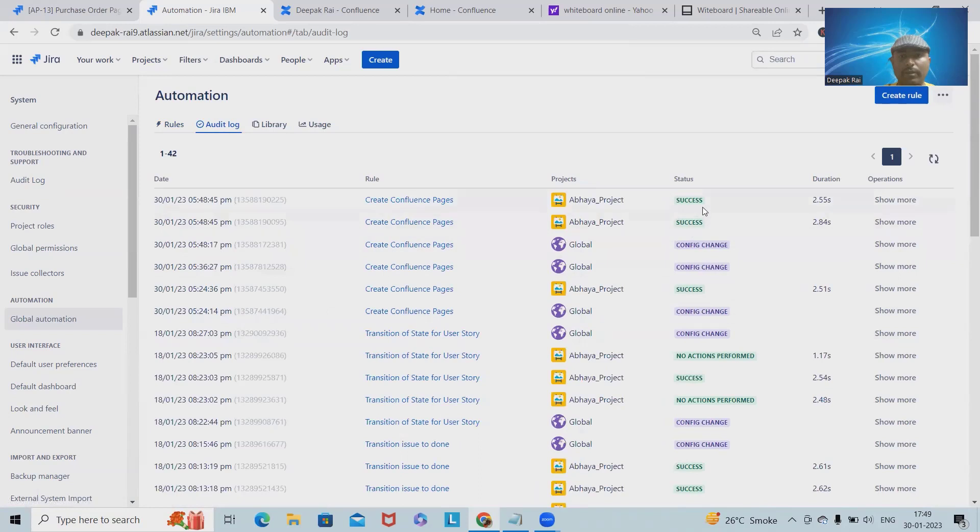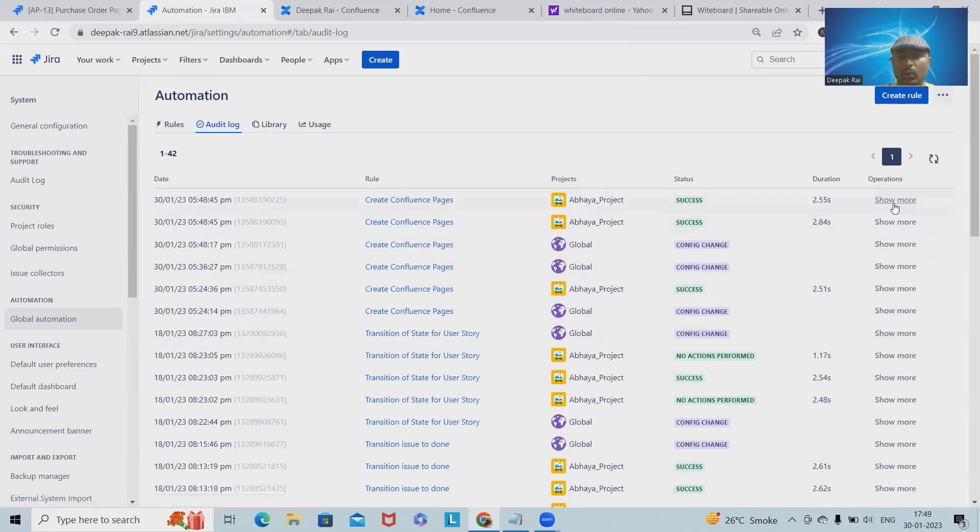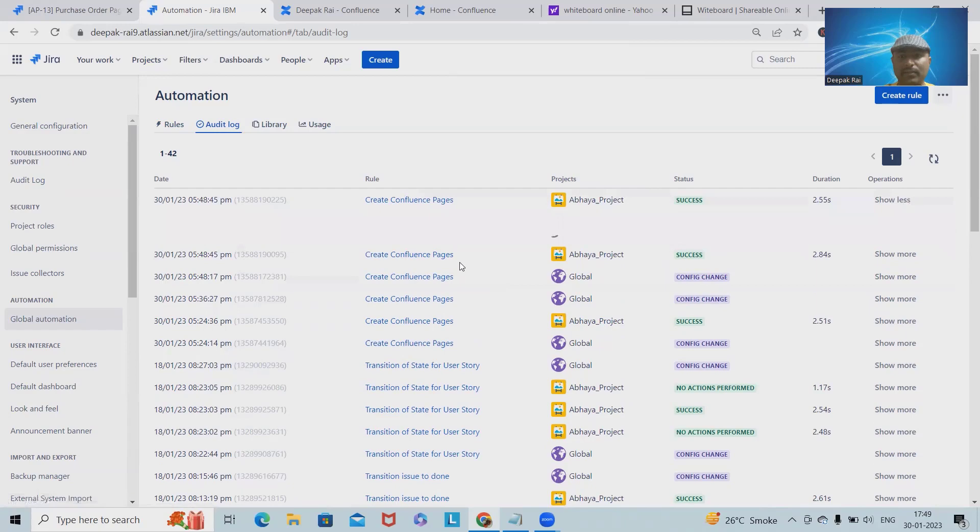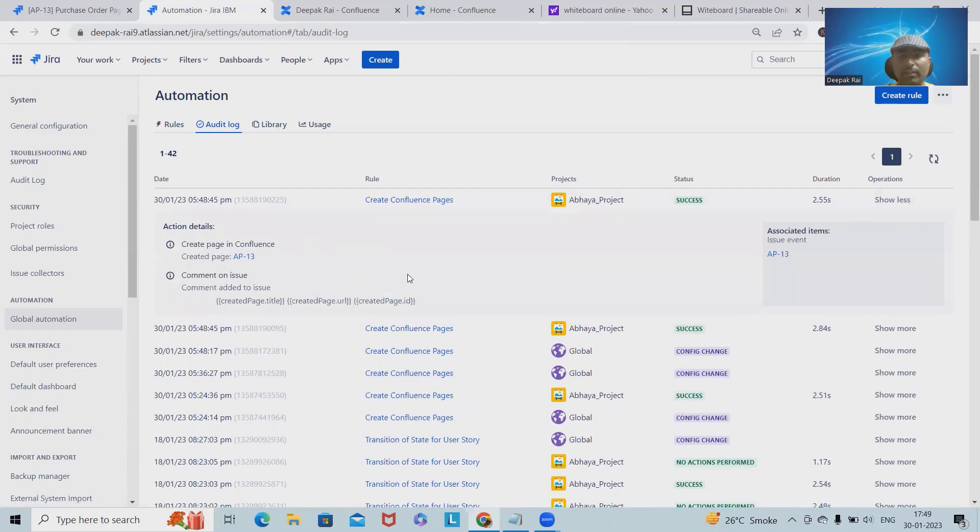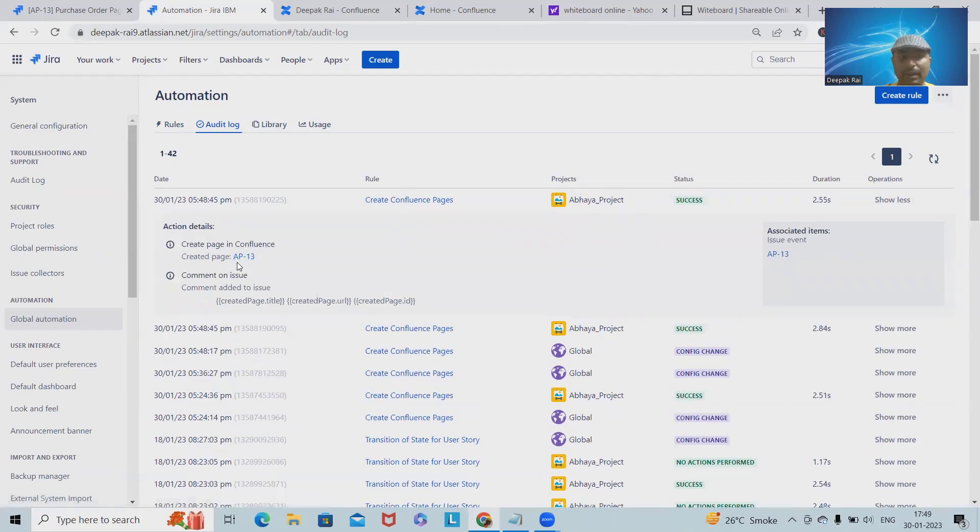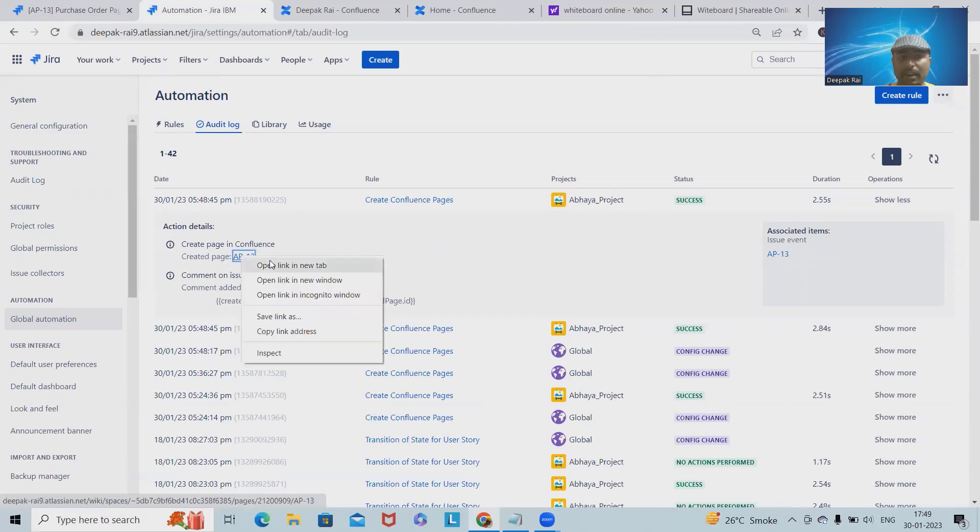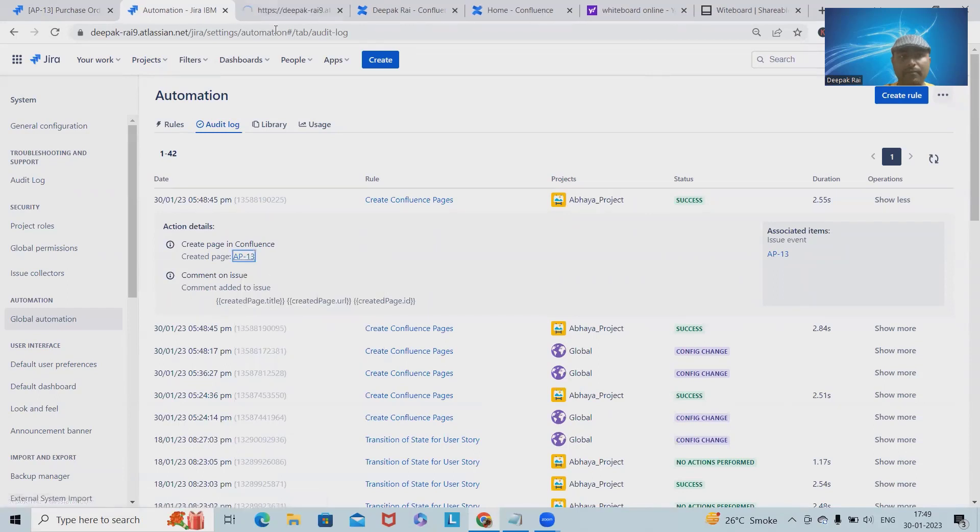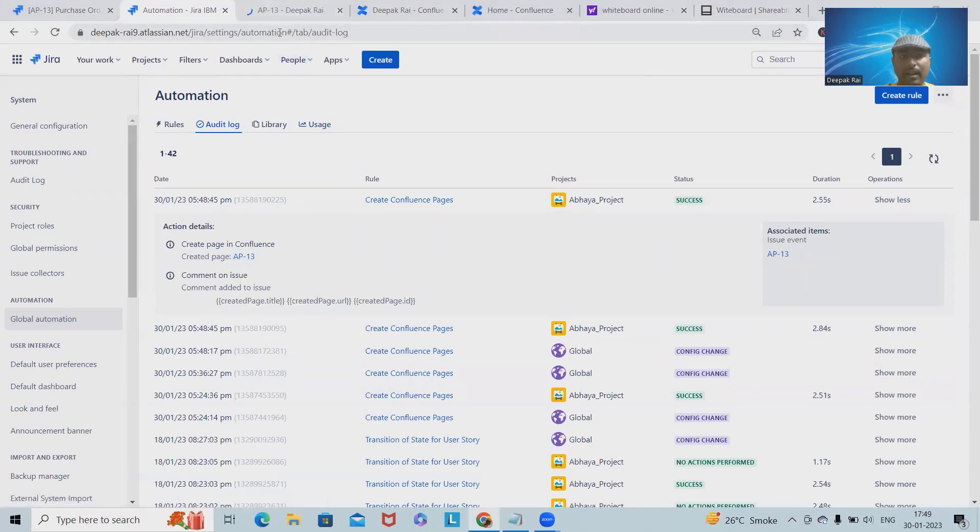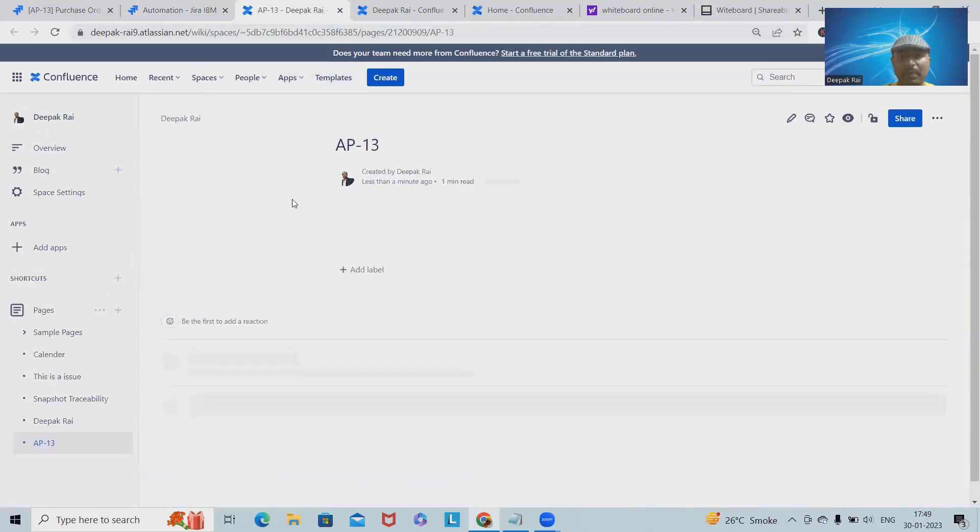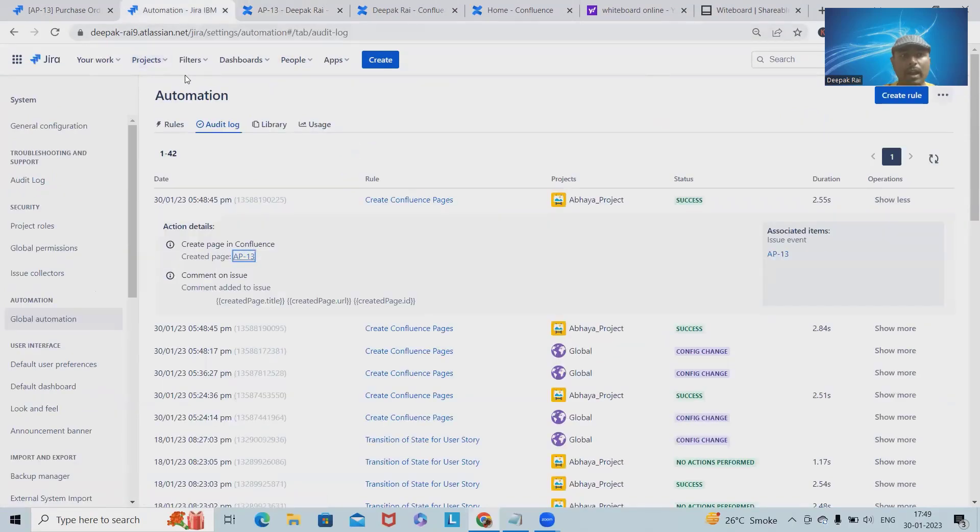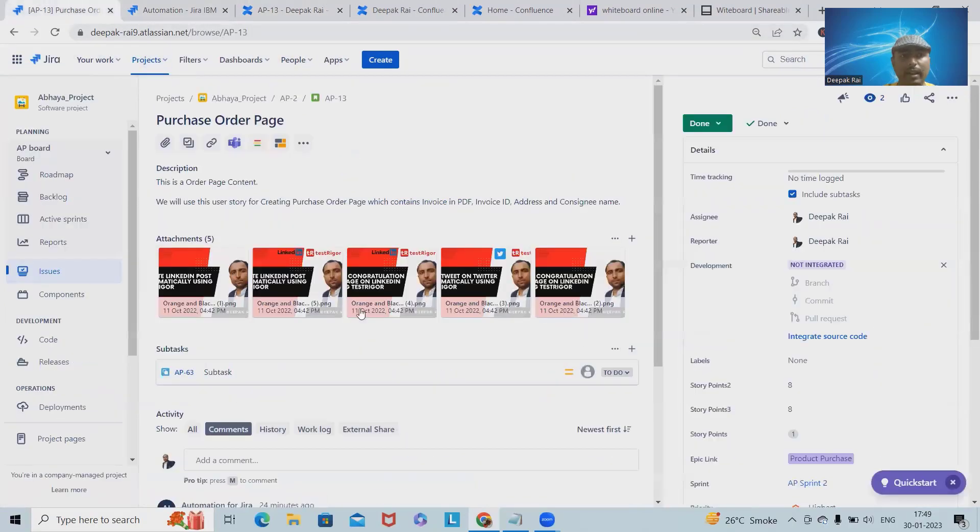We'll go back to the automation rule, and from here when we go to the Audit Log, inside the audit log we will find out this is Success. This rule ran successfully. Let's check the update, and here we have the update. AP-13 page is created.